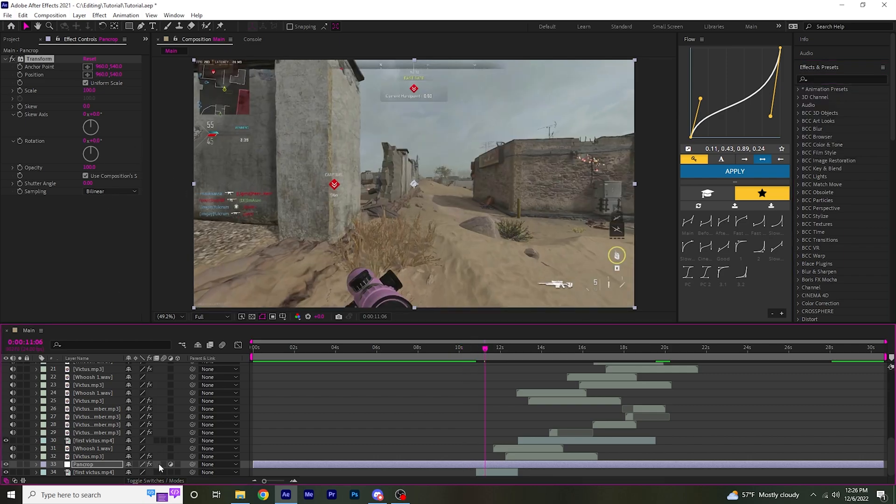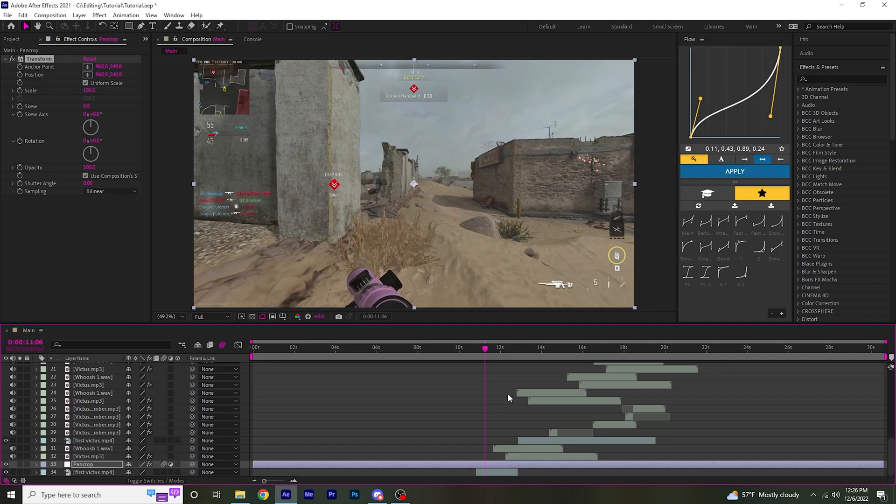And then select this little square right here, which will turn on motion blur for that layer.